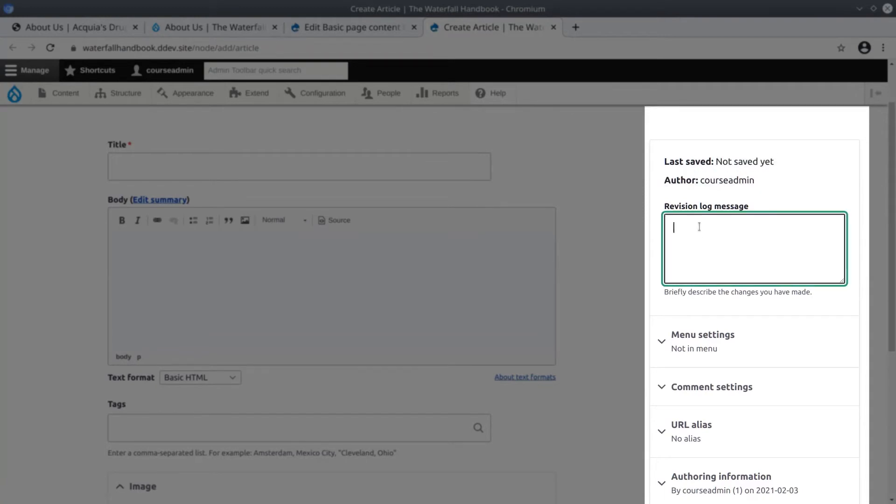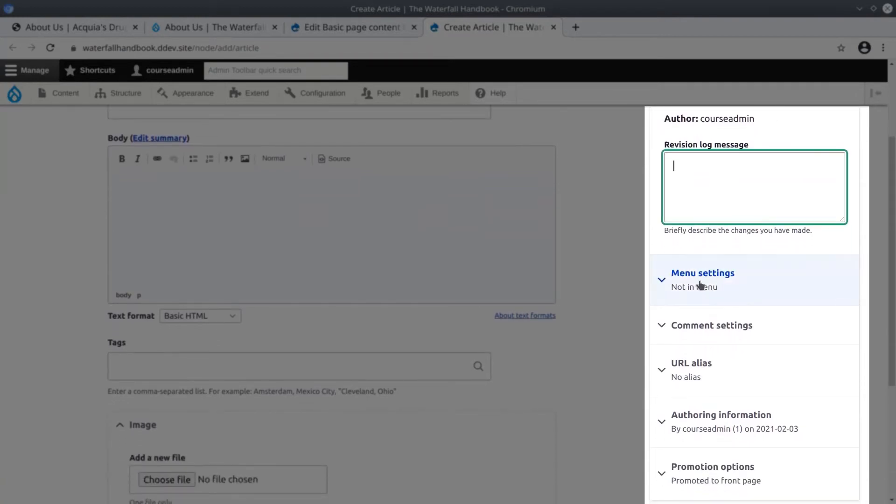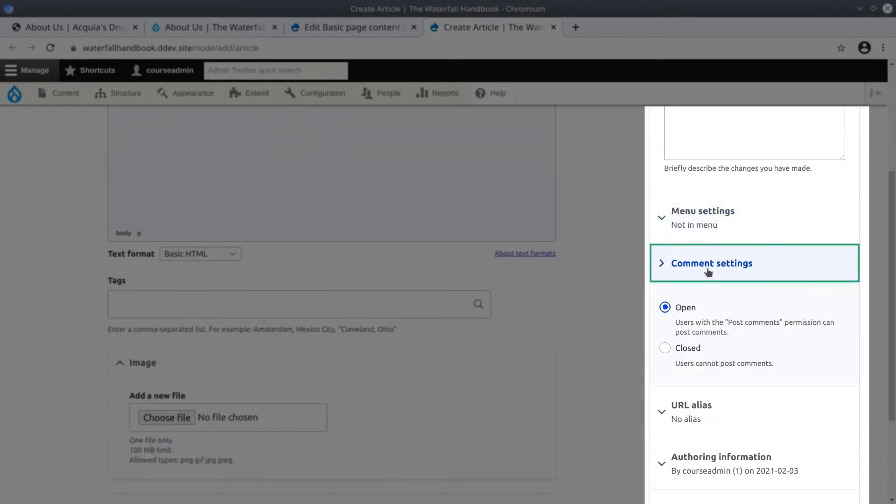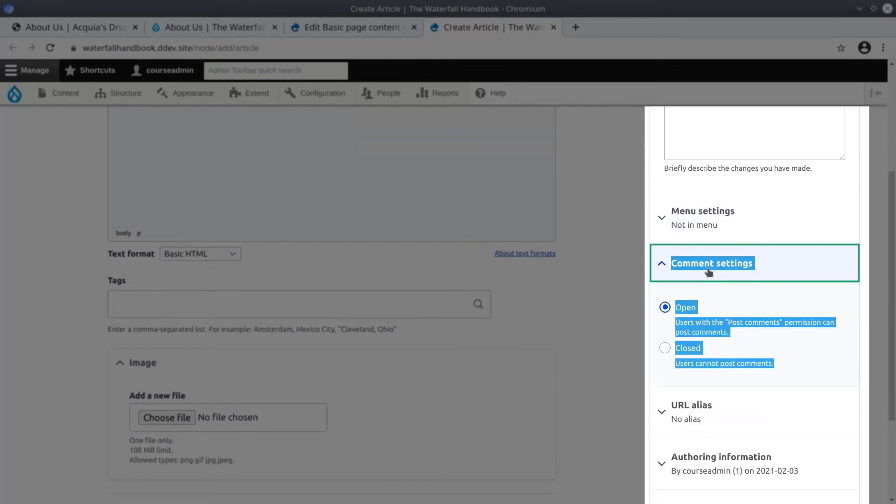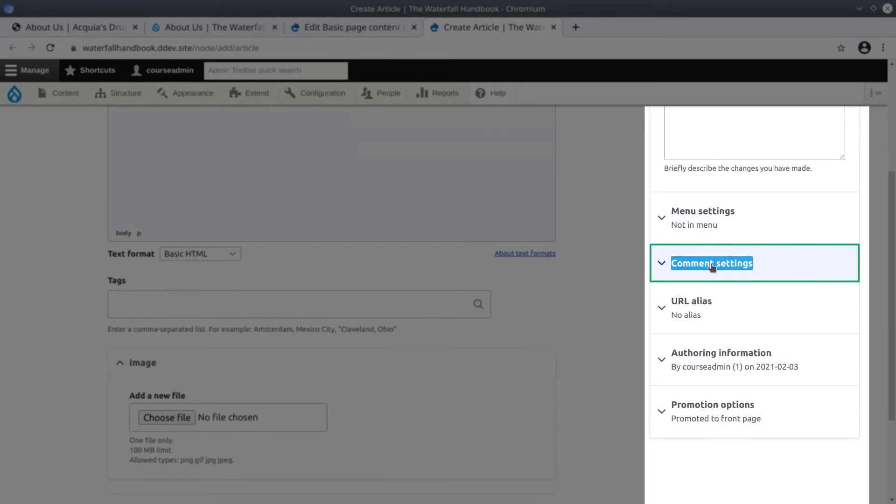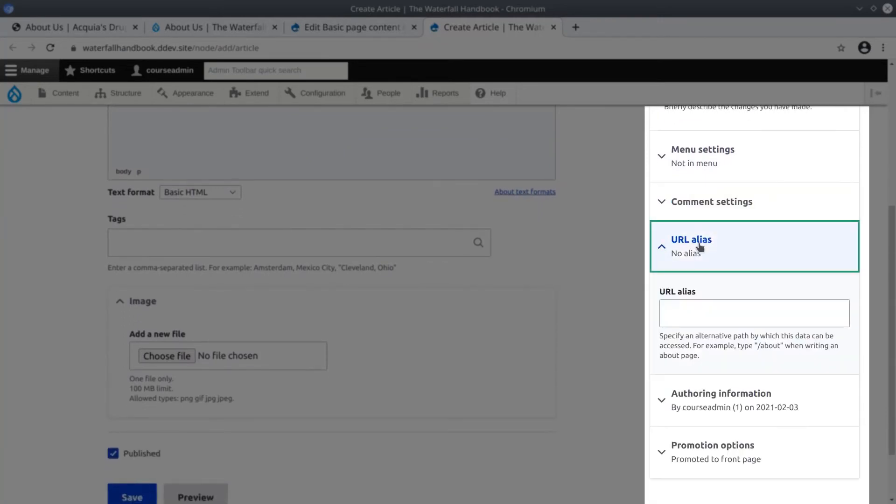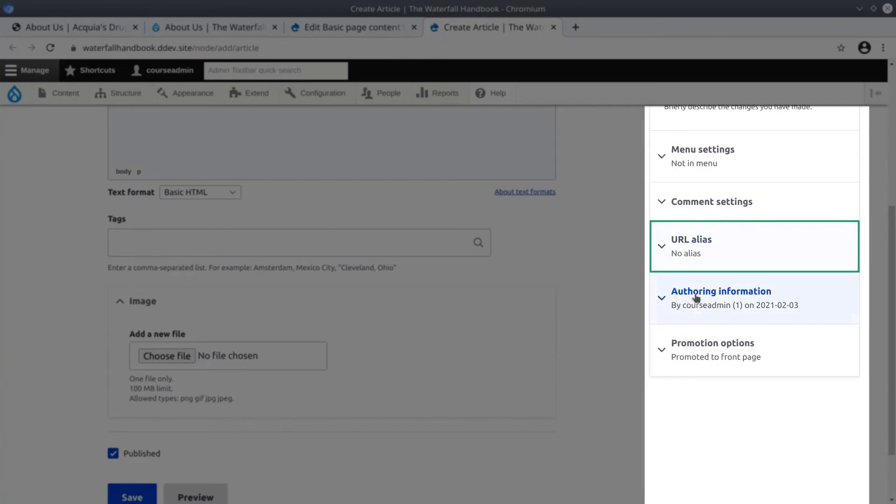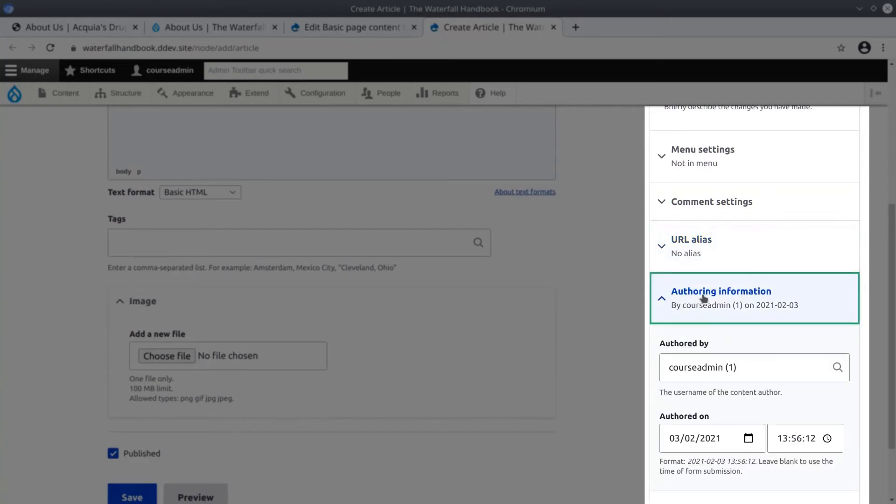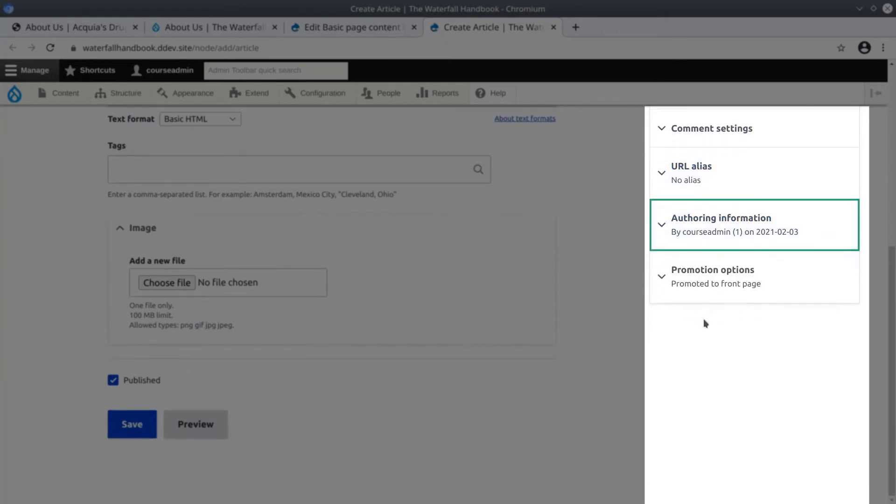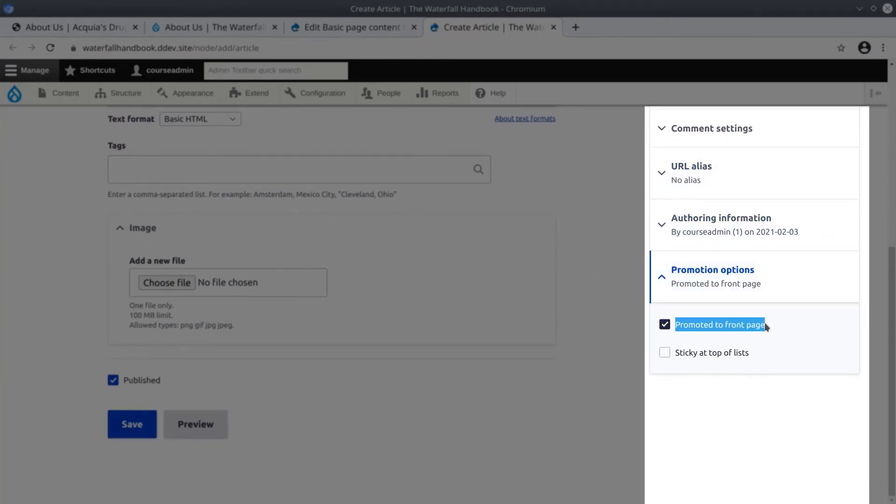A place for revisions, menu settings, comment settings are new - we'll look at these in just a bit. Articles also have settings for the URL alias, authoring information and promotion options. Note that by default articles are selected to be promoted to the front page.